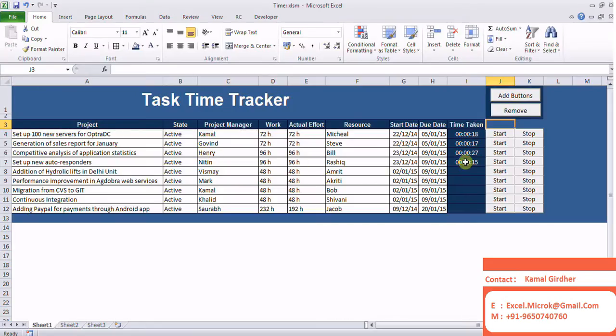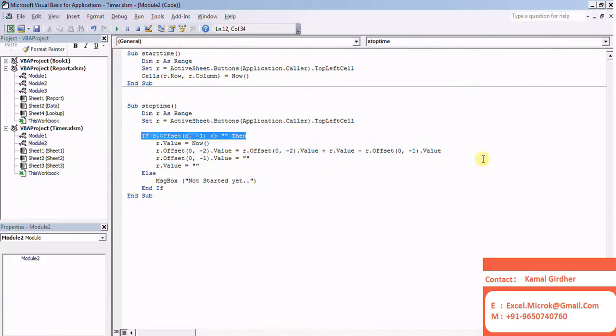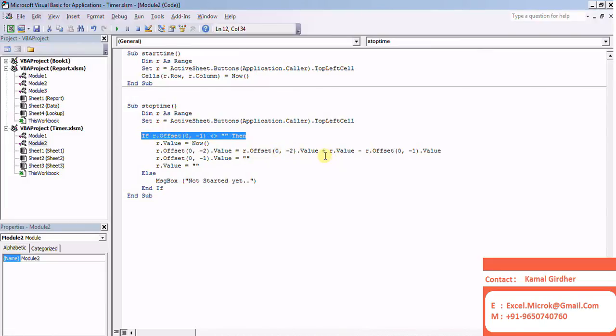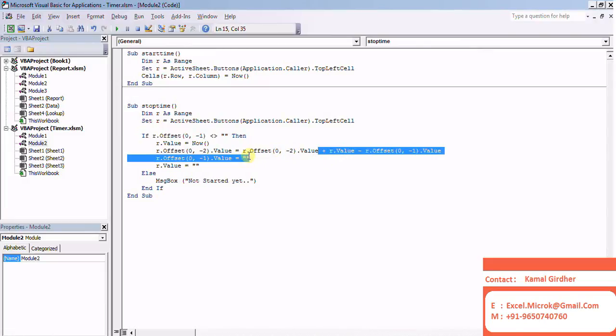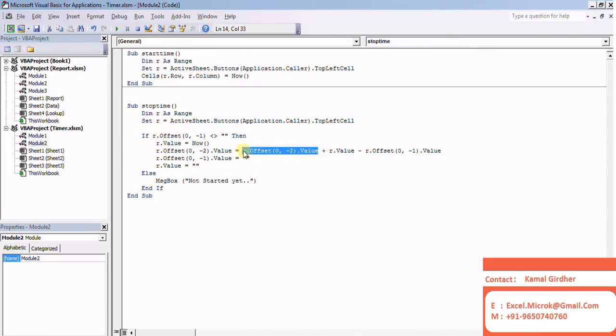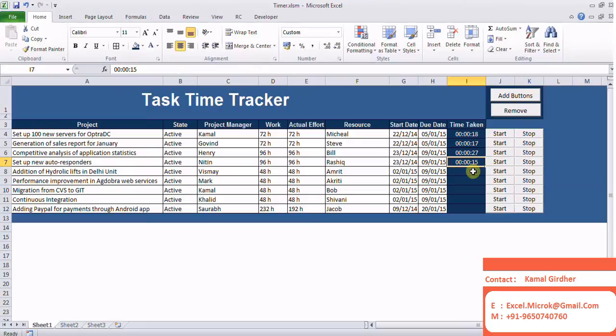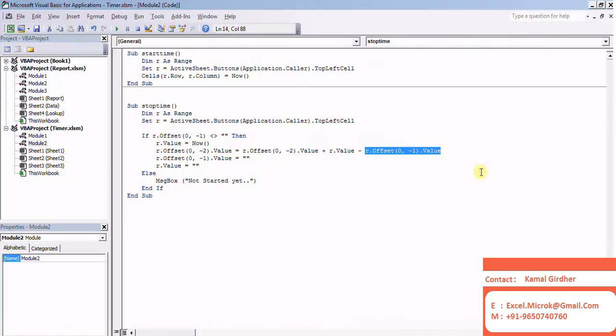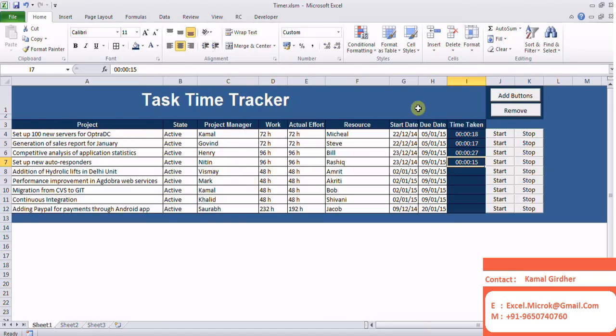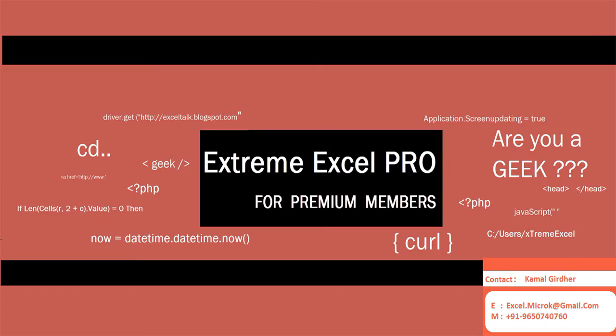And if it's not the case, then again give me the button and the time would be in two cells behind. Its value would be the current value of that cell plus the start time minus stop time. This is how I can calculate the time taken.